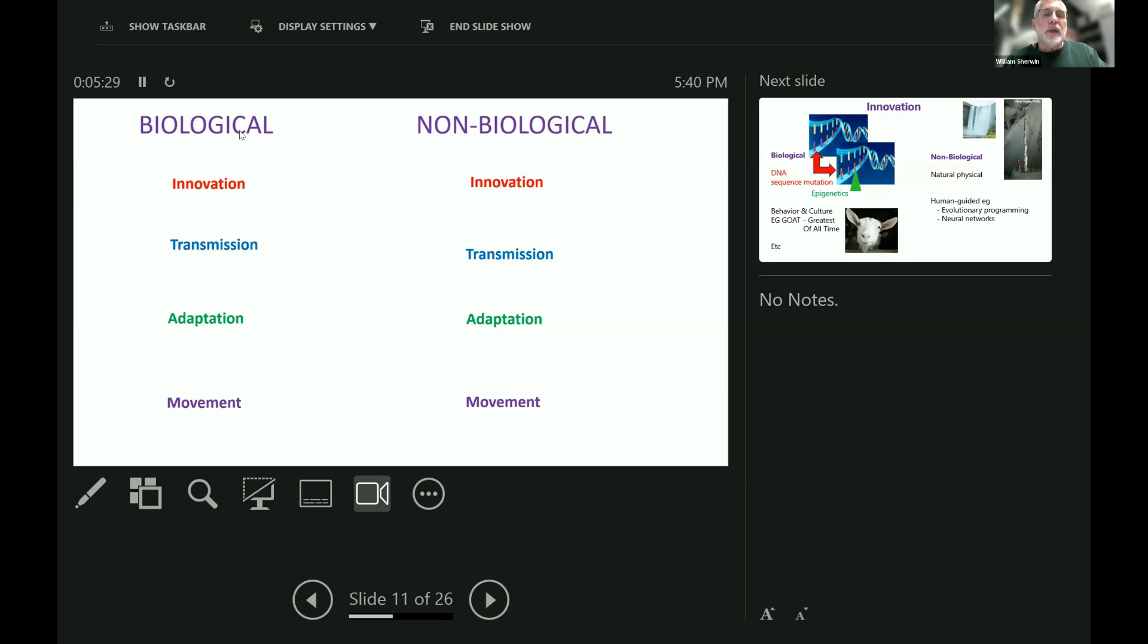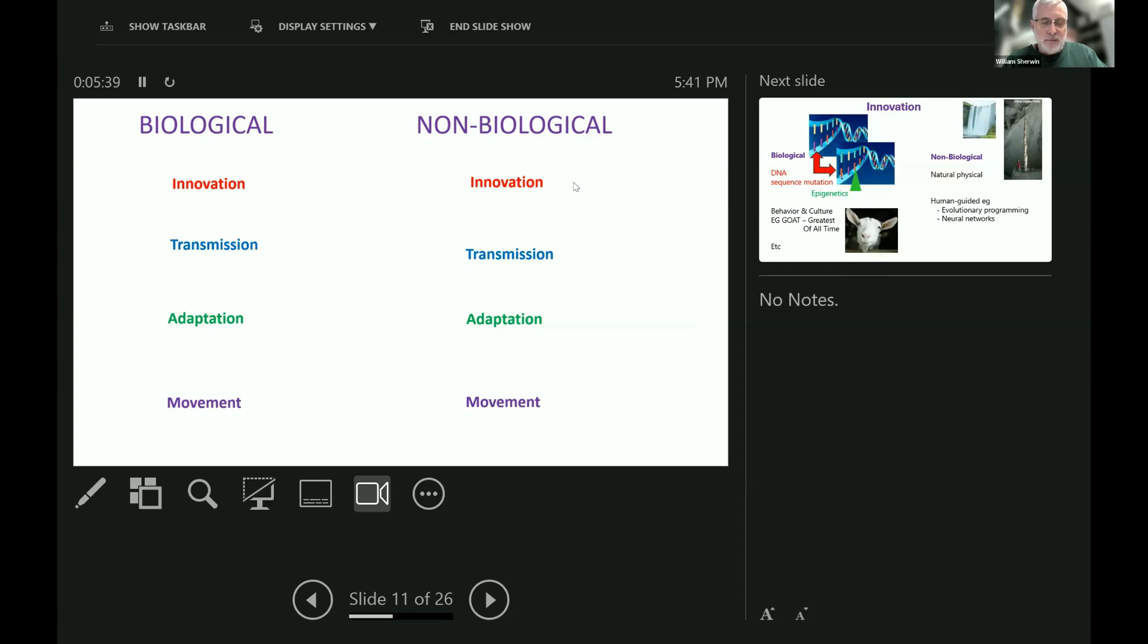So what are all the things that biological systems and non-biological systems can do? Basically, there are four things that can be done by both of them: innovation, transmission, adaptation, and movement. These things have been happening always.